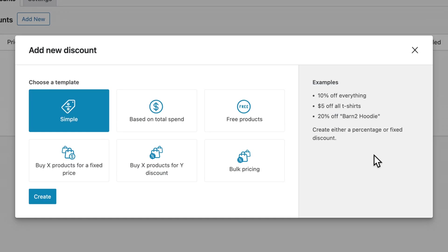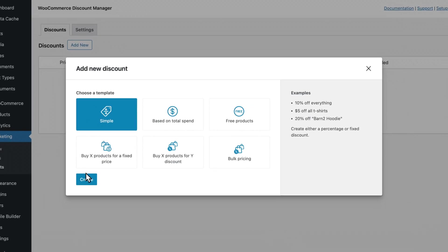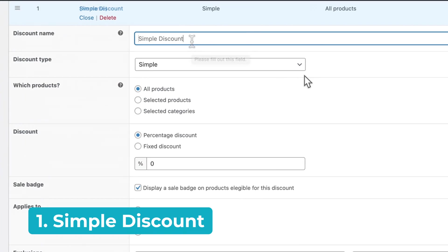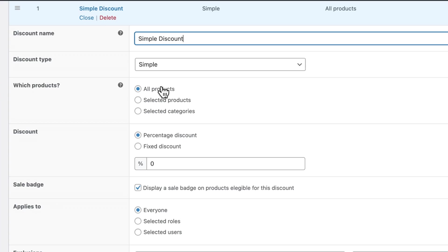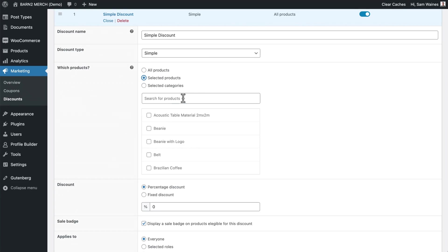You'll be presented with all of the discount types, so let's begin with a simple discount. You can see some examples over here on the right — for example, 10% off everything, or $5 off all t-shirts. Click Create and give your discount a name. Next, you'll choose which products this will be applied to. If you leave it on All Products, it'll be a store-wide sale, or you can choose selected products or categories.